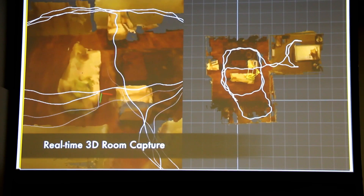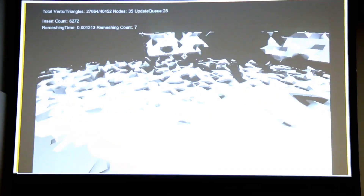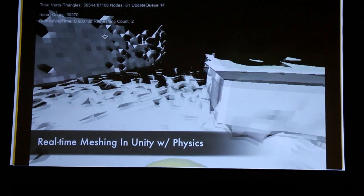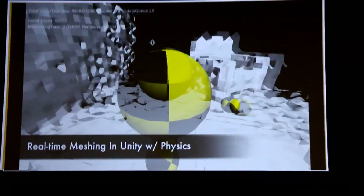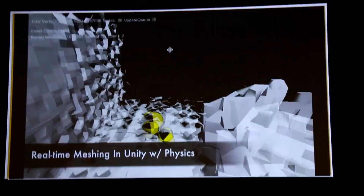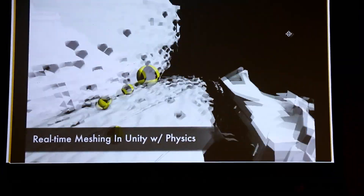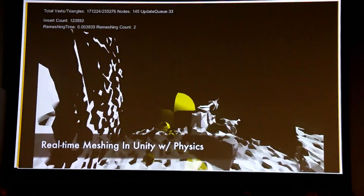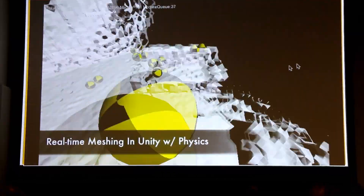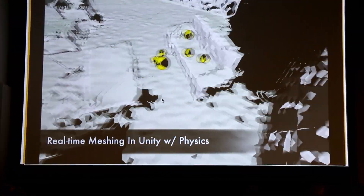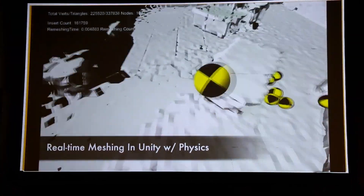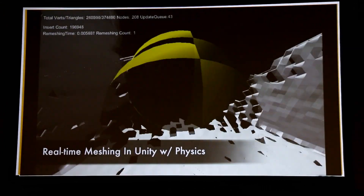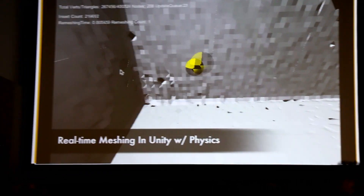As you walk around and pivot around the space, you can see the points. We've created a Unity plugin that builds a physics model of the walls and objects that game developers can use to create applications that take advantage of the real world around the user and around the device.